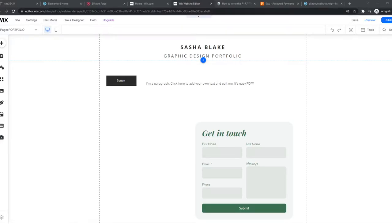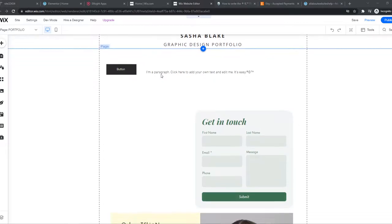In this video, I'm going to show you how you can wrap text around pictures or photos on Wix.